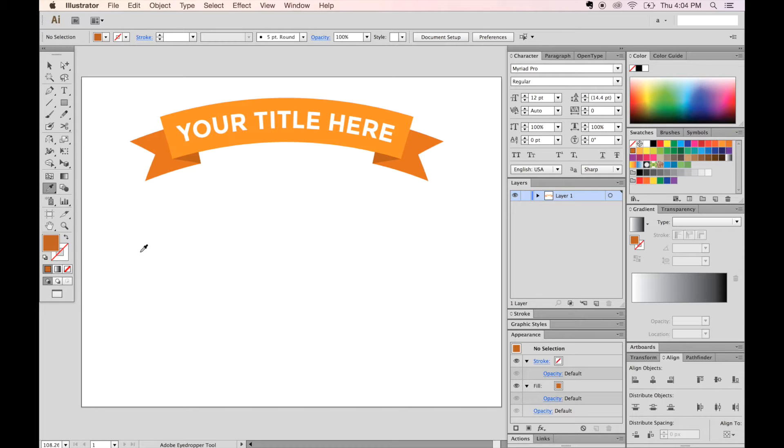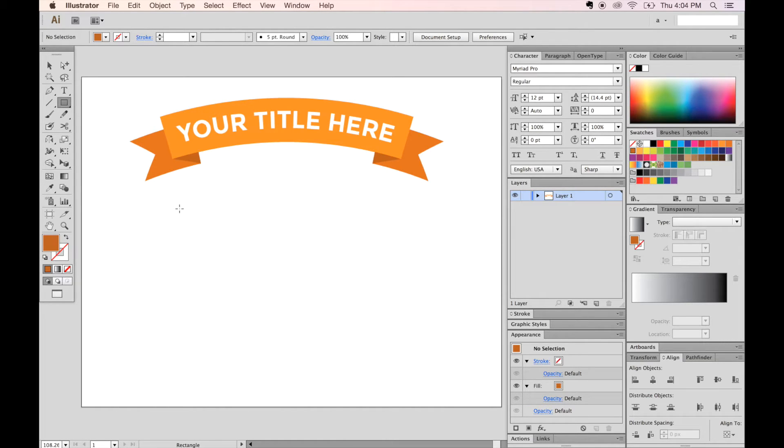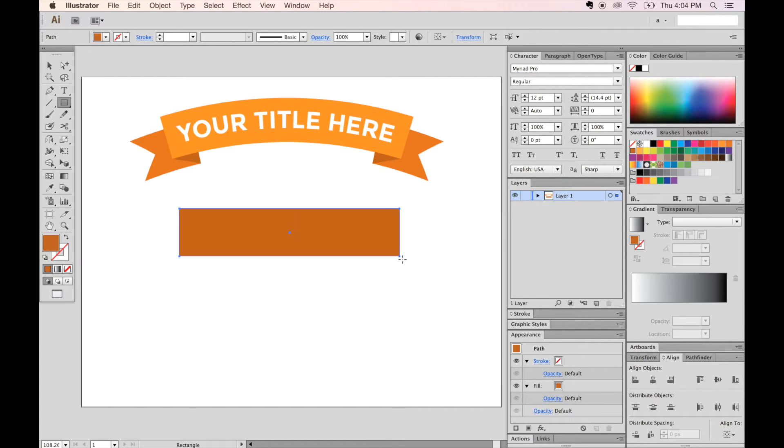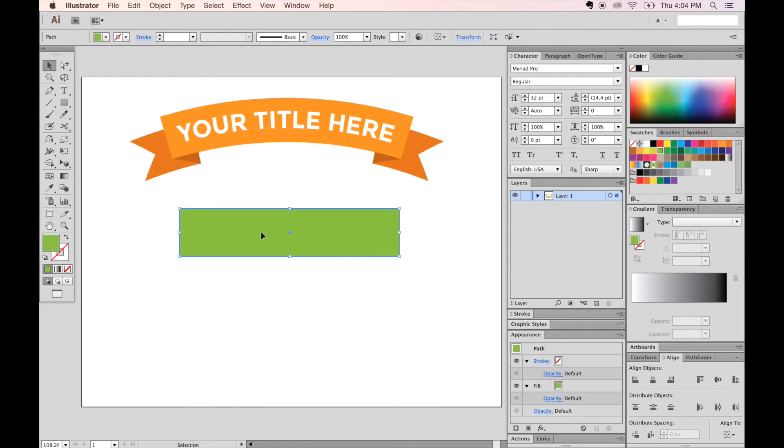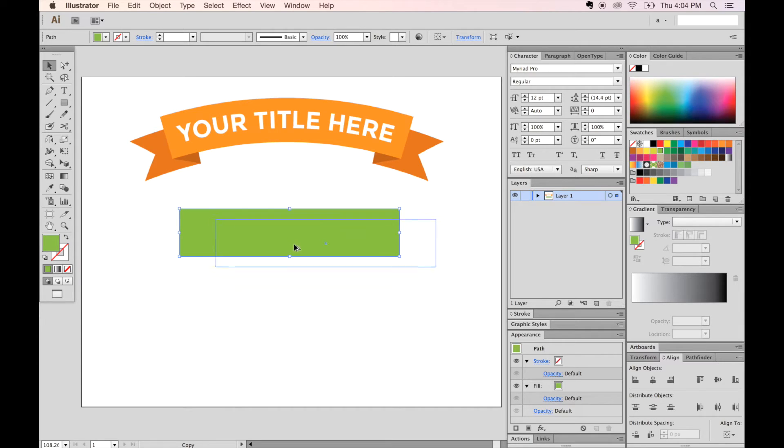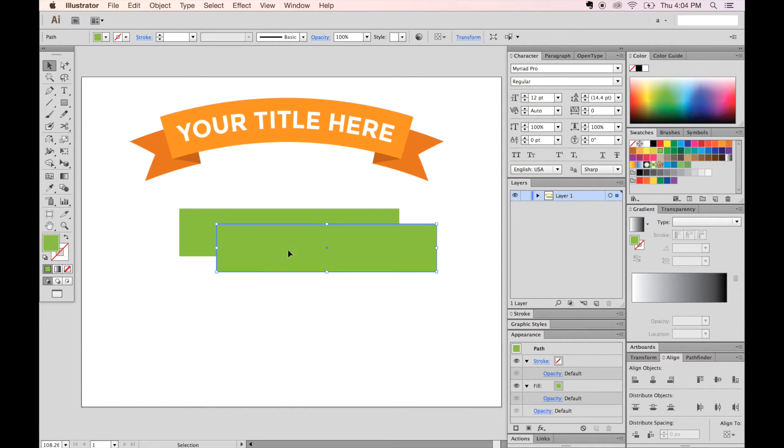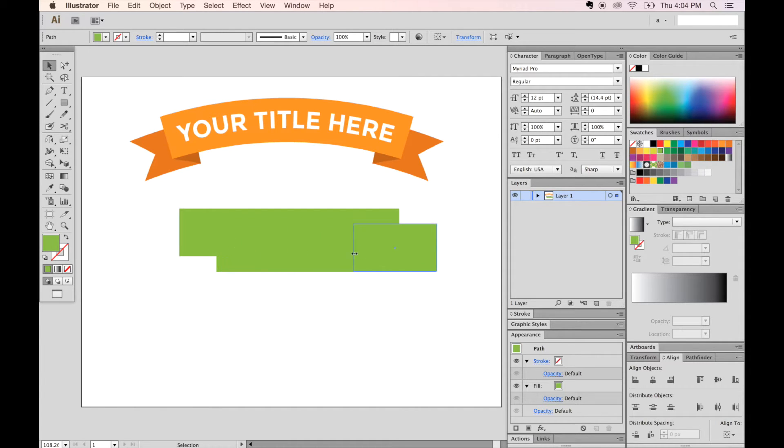First grab your M tool. That is your rectangle. And then just click and drag a long rectangle like this. And I'm going to choose a green color over here. Now with your V tool, option drag this, kind of like this. And then we'll move with your V tool, move this over like this. And we're making this part of the little ribbon right now.